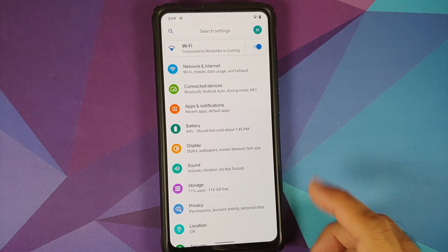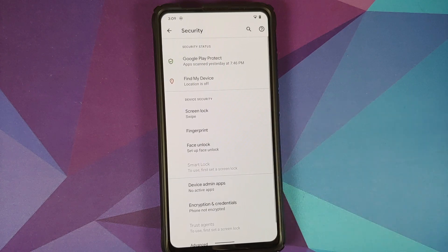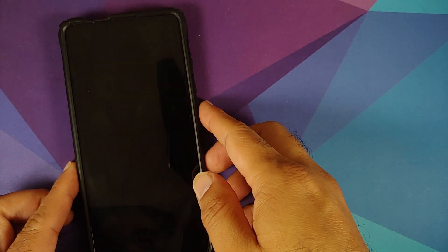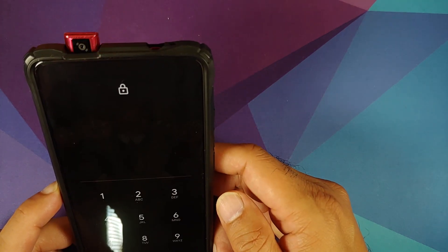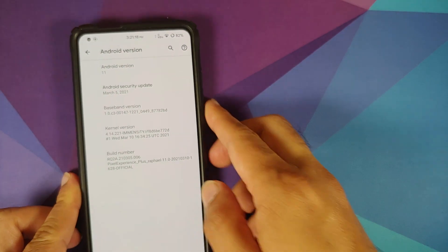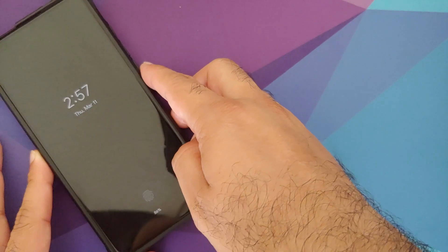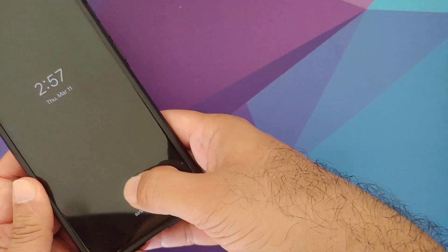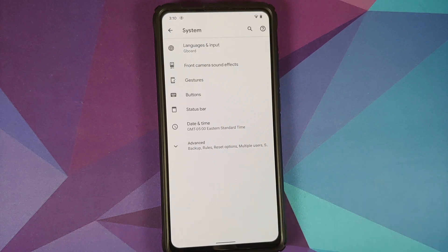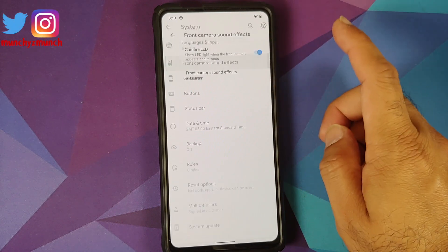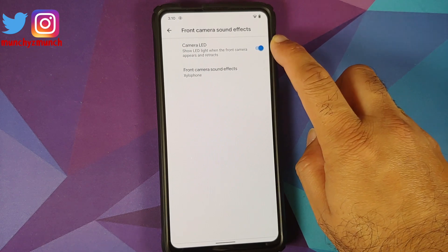Direct sound enhancer is baked in. In security, face unlock works without any issues. There's no screen-off FOD on this build, but the FOD is reliable — no missed fingerprints encountered. Moving to System settings, this is where you'll find major customizations specific to Pixel Experience Plus Edition.